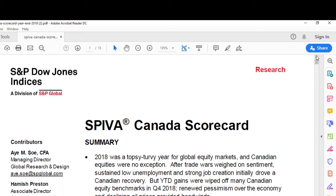Welcome to the SPIVA Canada Scorecard. This is the data. We have the theory, and this is the data. You can get the data in a lot of places, but the SPIVA reports organize the data in a very interesting way and it's easy to understand. So I use the SPIVA reports.